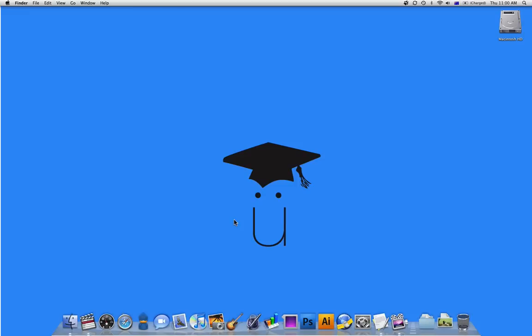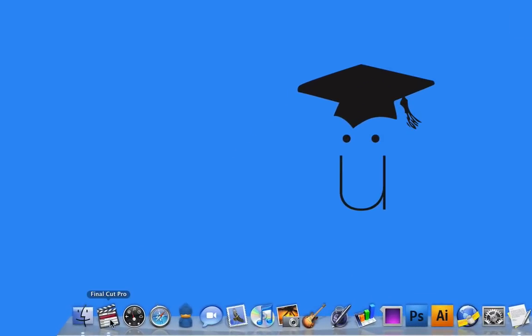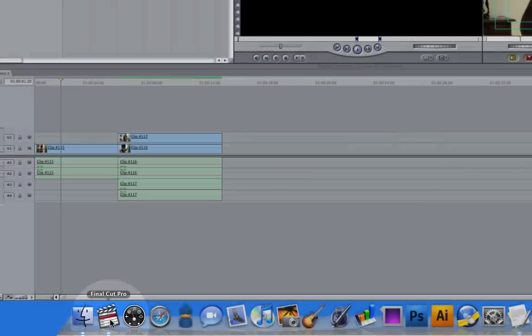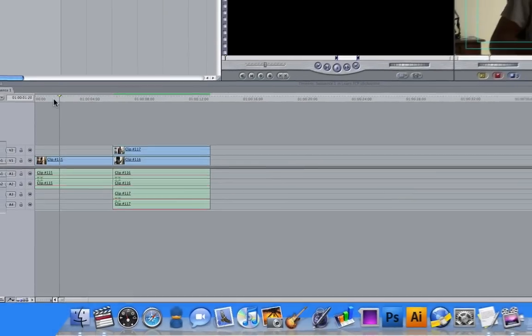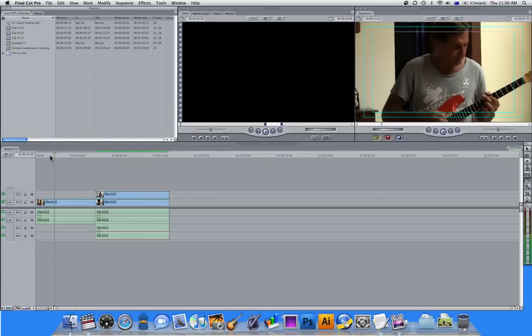Hello and welcome back to learning Final Cut Pro here at uSchoolme. In this lesson we're going to look at active windows and window properties. I'm going to launch Final Cut Pro and the first thing we're going to look at is active windows.